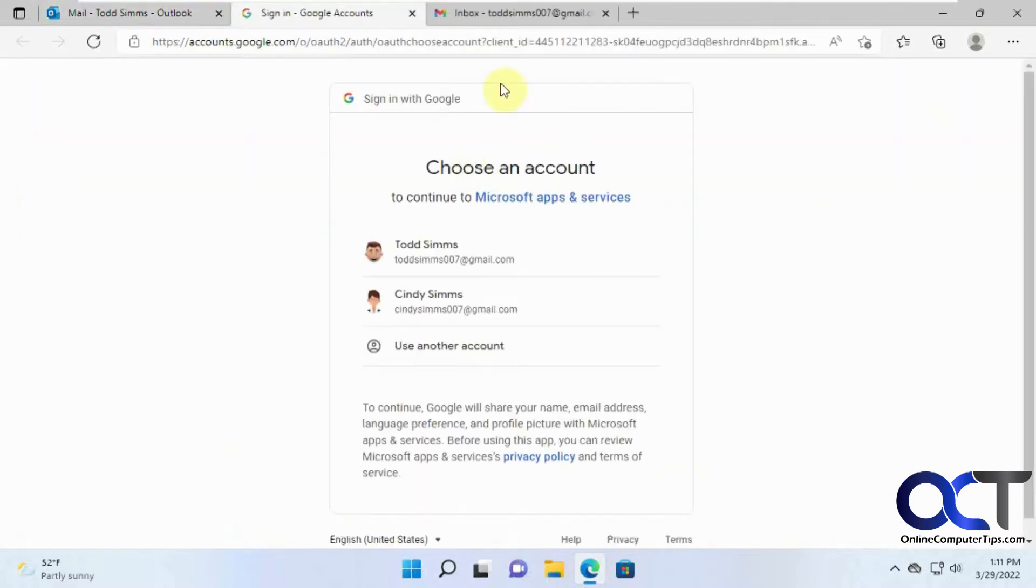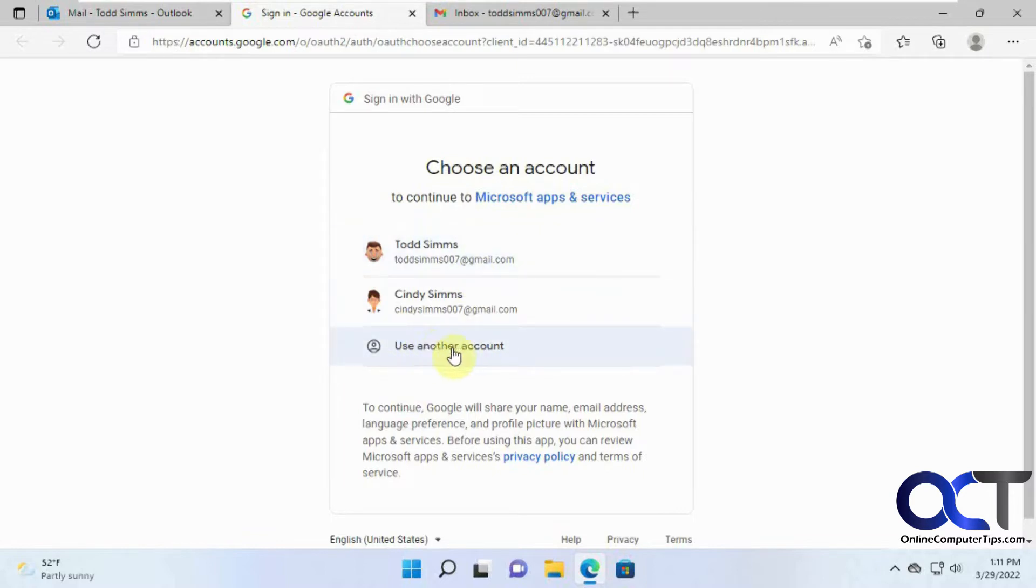And so if you have more than one account, it's just going to probably pop them up here, or you could pick one or add another one if it's not showing up in the list, so we want to use this one here.